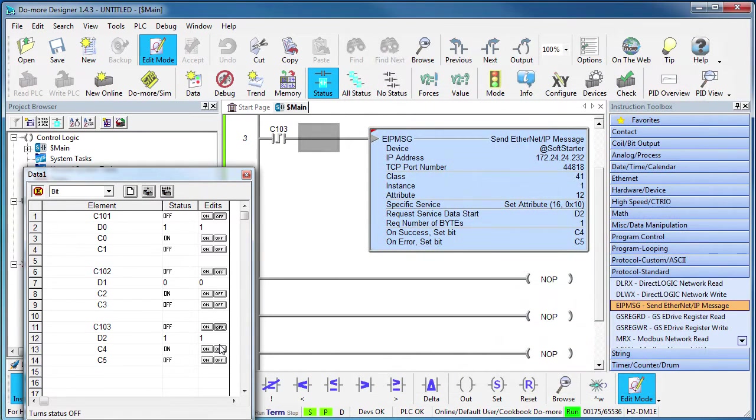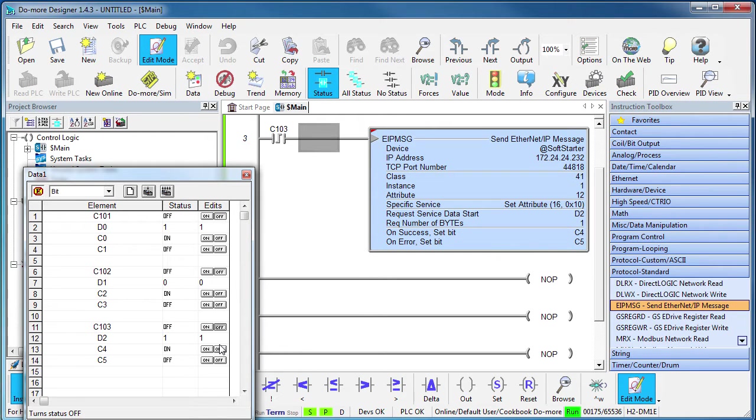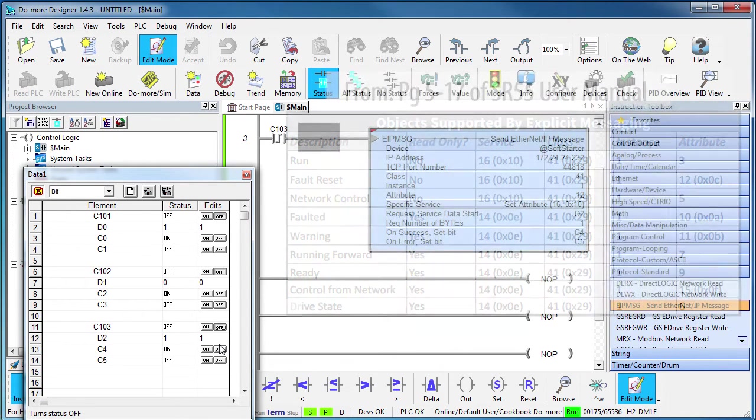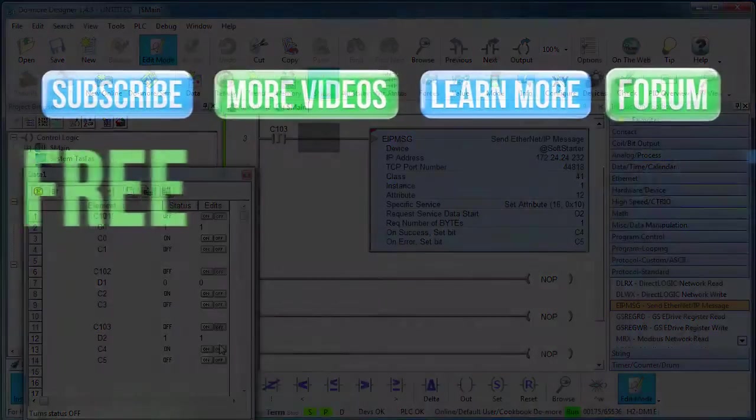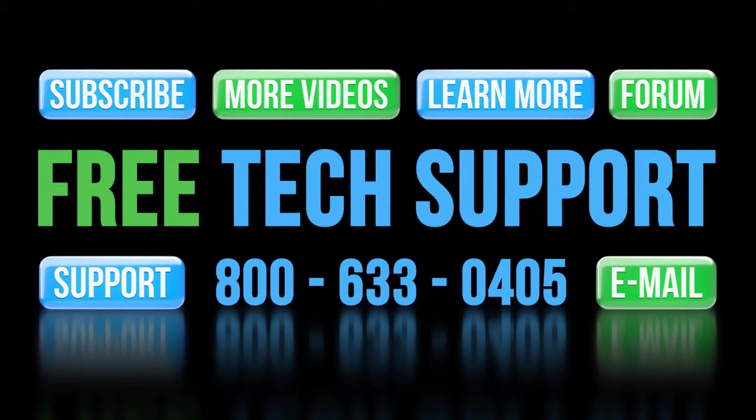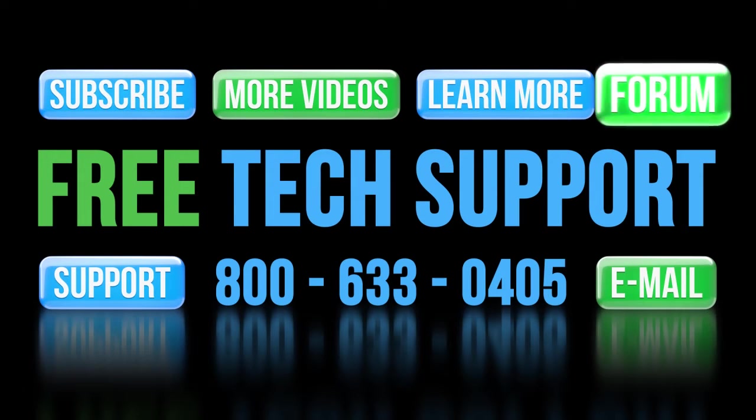So using explicit messaging with the Do More PLC and the AutomationDirect SR55 soft starter is pretty easy. Just look up what you want in this table in the user manual and use it to fill in the blanks in the explicit Ethernet IP instruction. If you need any help, contact AutomationDirect's free, award winning tech support during regular business hours. They will be happy to help you.